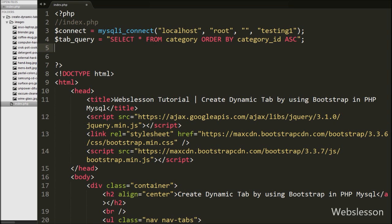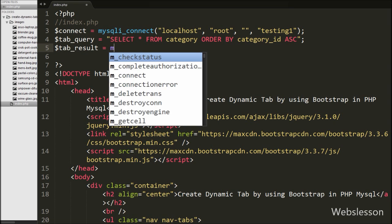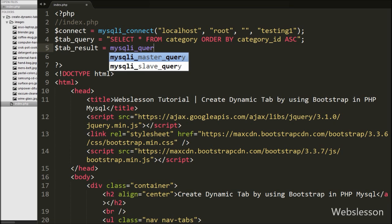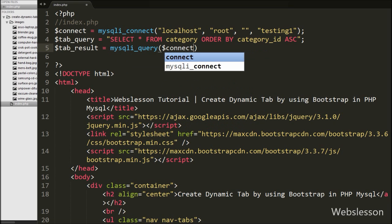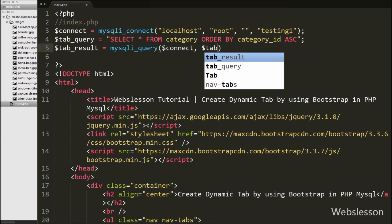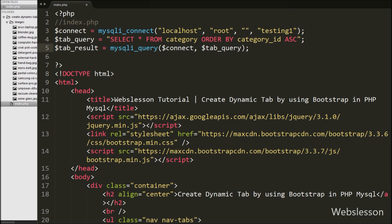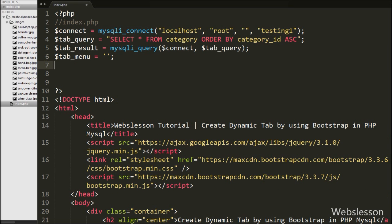Then we want to execute this query, so we write the $tab_result variable equal to the mysqli_query function with arguments $connect and $tab_query. This function will execute the query and store the result into the $tab_result variable. Now we write the $tab_menu variable equal to blank — in this variable we will store dynamic HTML content to create the tabs. After this we define the $count variable equal to 0. We will increment this variable by 1 on every loop iteration and use it to identify the first tab.